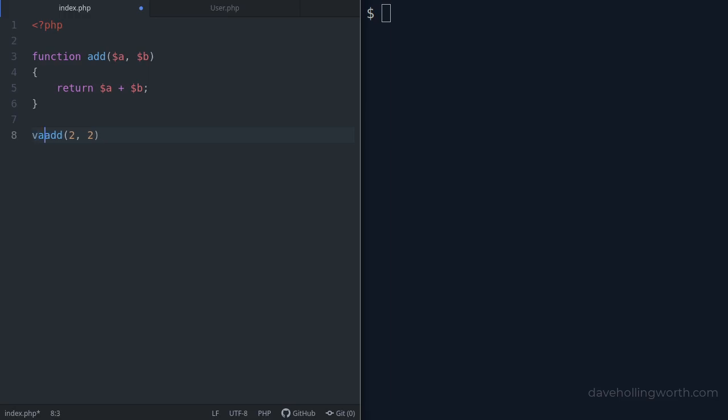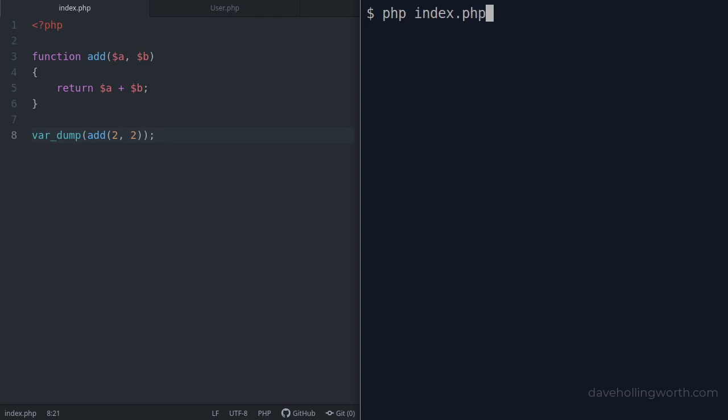To see what this returns, we'll use var dump, which will print out the value and its type. Let's run this script on the command line. As expected, when adding two and two together we get an integer value of four.